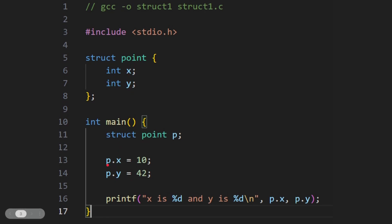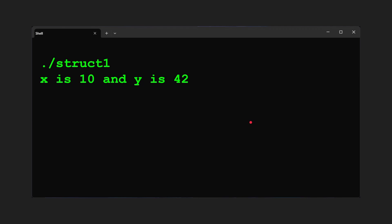You can see we do p dot, and this is the way you access a structure in C. p dot x at this one here 10, p dot y 42. And then we do a printf statement. x is and then we print out a number, y is and then we print out a number. p dot x and p dot y. So you know that p dot x is 10, p dot y is 42. So it doesn't take much to imagine what we will see on the screen. And here it is when you run the program. x is 10 and y is 42, exactly as we would anticipate.